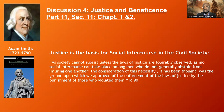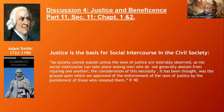Furthermore, he says justice is the basis for social intercourse in civil society — that is, for social interaction. He says, 'As society cannot subsist unless the laws of justice are tolerably observed, so no social intercourse can take place among men who do not generally abstain from injuring one another.' The consideration of this necessity was the ground upon which we approve of the enforcement of the laws of justice and the punishment of those who violate it. So we have punishment because there are individuals who violate the laws of justice, who refuse to walk in expected relationship with other people.